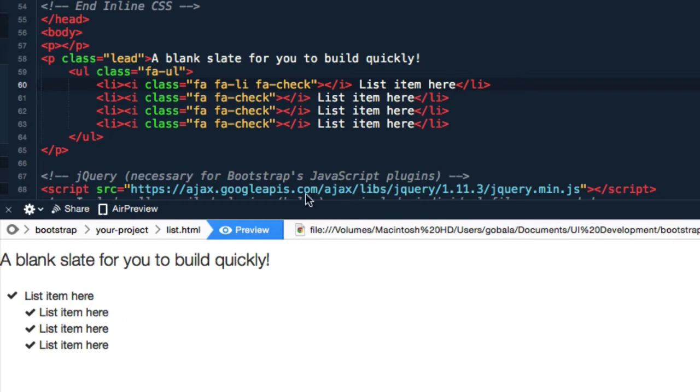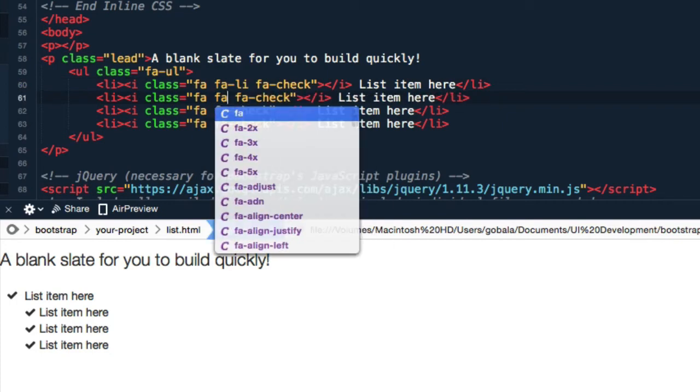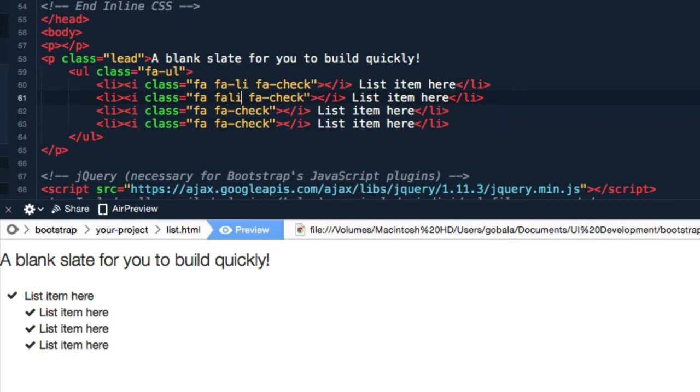This looks fine, but what happens when you have text that is too long is it will wrap underneath the icon, and that's not what you want. You want the text to start at a slight indent away from the icon. By adding fa-li, that is the correct class for each list item.